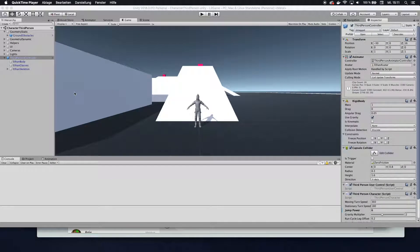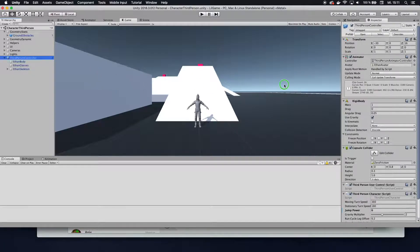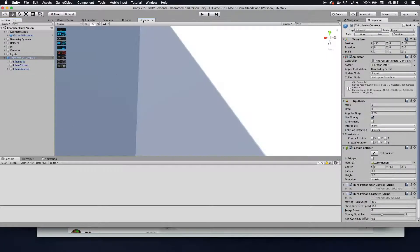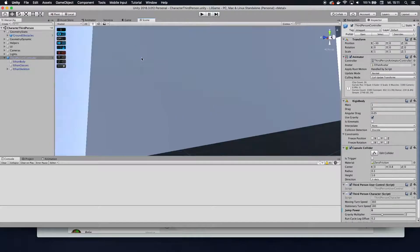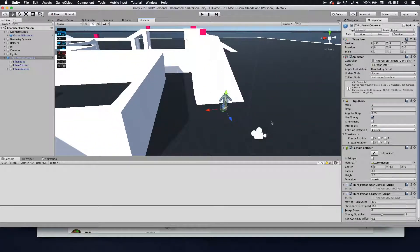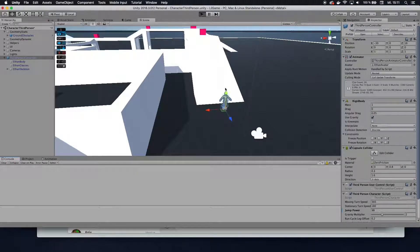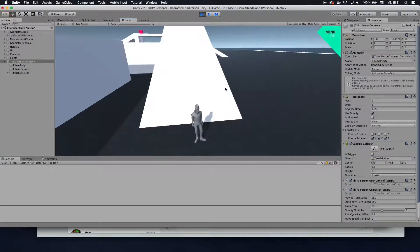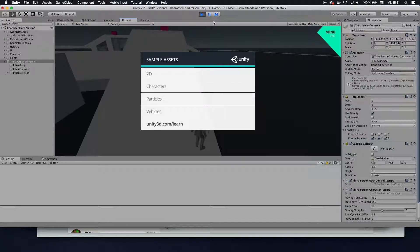We start off in this basic scene from the standard assets. You can find this scene if you go to the third person controller. In here we have absolutely nothing except for a few obstacles and the third person controller set up already. The first thing we want to do is assign a jump force of 10 so he jumps a little bit higher. You don't need to do that, but I just like it that way.